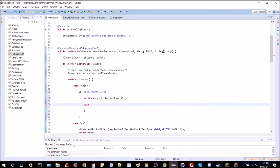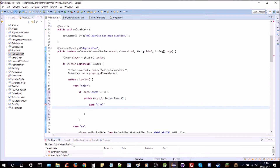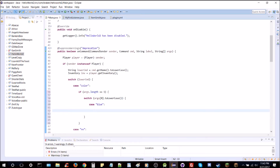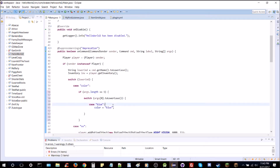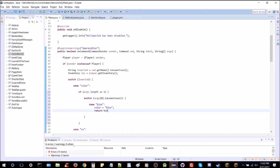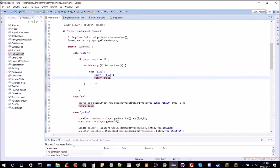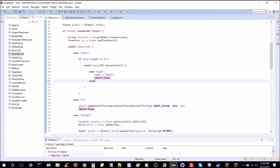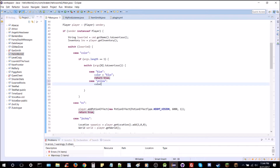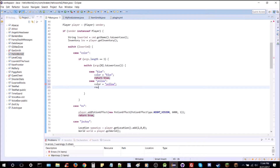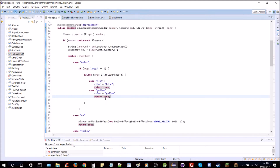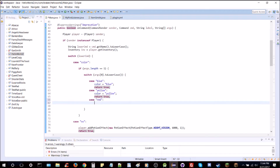We're going to look at args[0].toLowerCase(). If the case is blue, we want to set our global color variable: color equals blue, and then return true. We'll add case yellow similarly — color equals yellow, return true. And naturally we need a case for red as well so we can switch back — color equals red, return true.